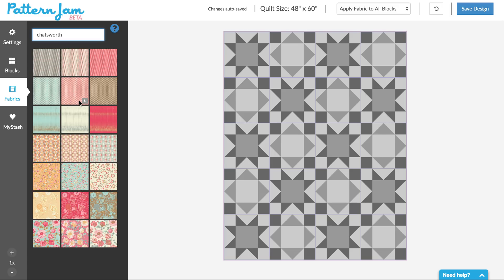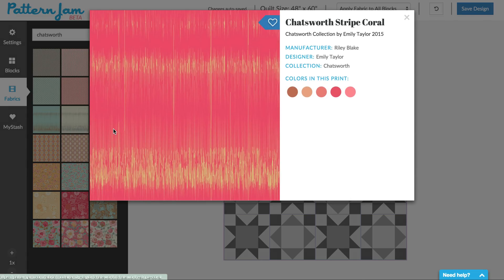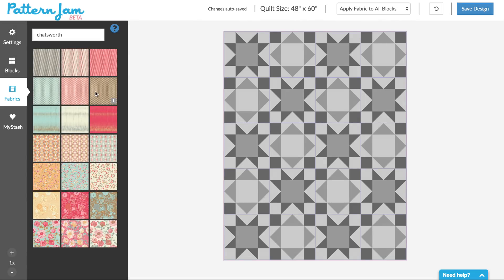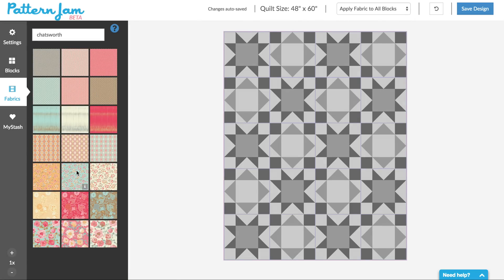Now I want to show you something that's interesting here. You'll see as I hover over these, there is a little icon that shows up in the corner. And if you click that it'll give you more information about this piece of fabric. And then you'll see this heart — I'm going to add that to my favorites. The favorites will show up here in my stash. Let me just show you how to get started with the basics.